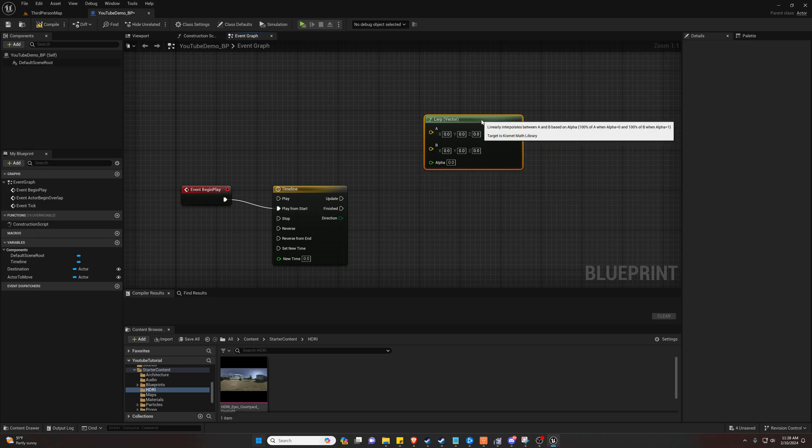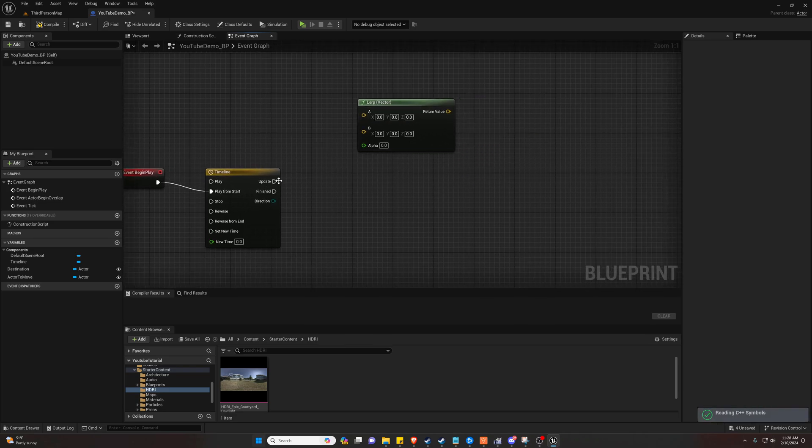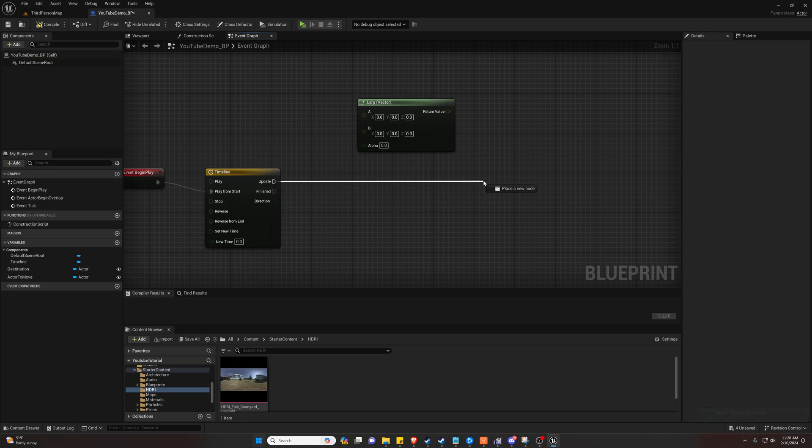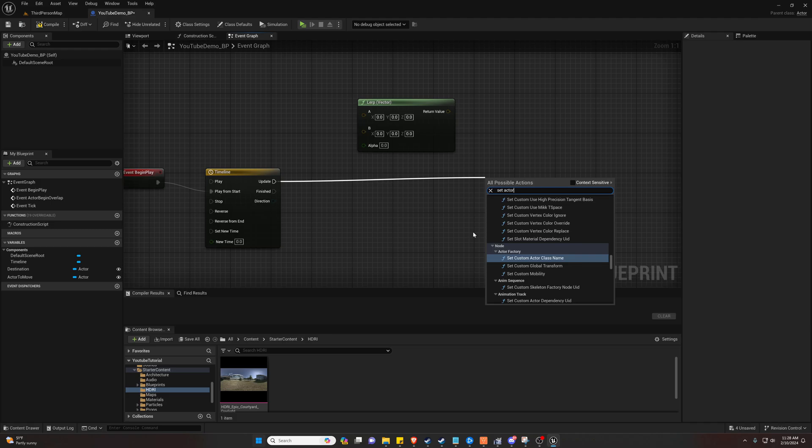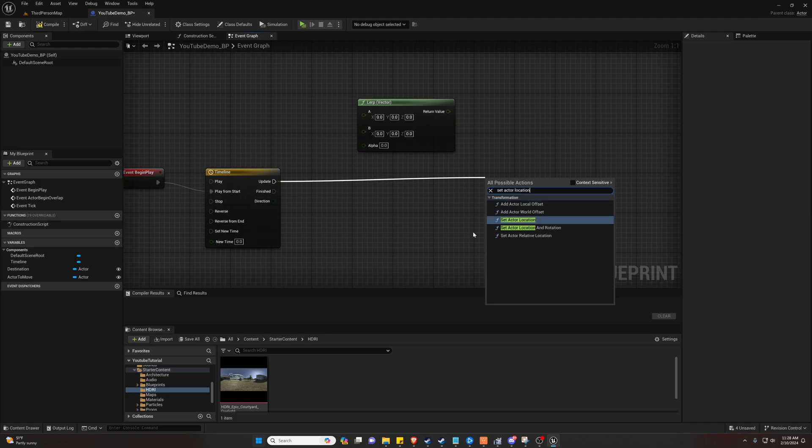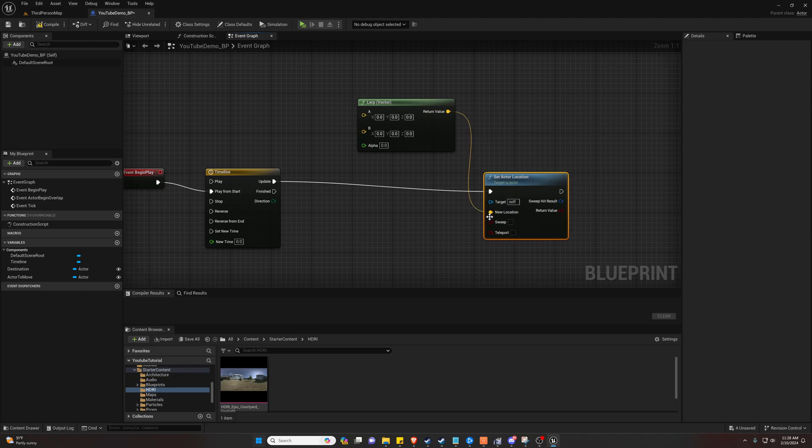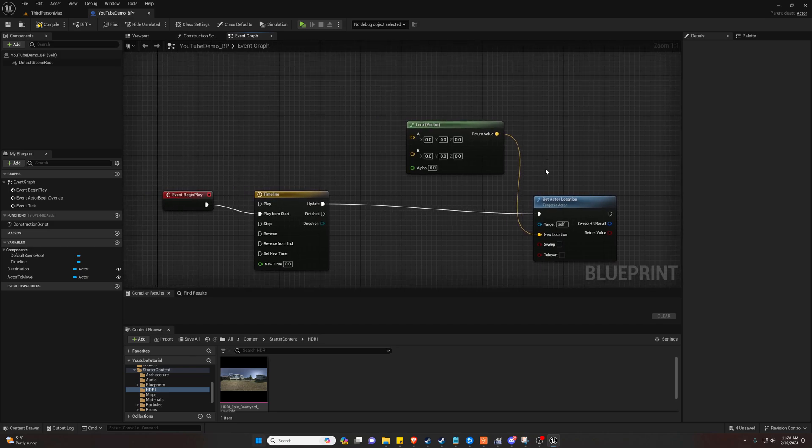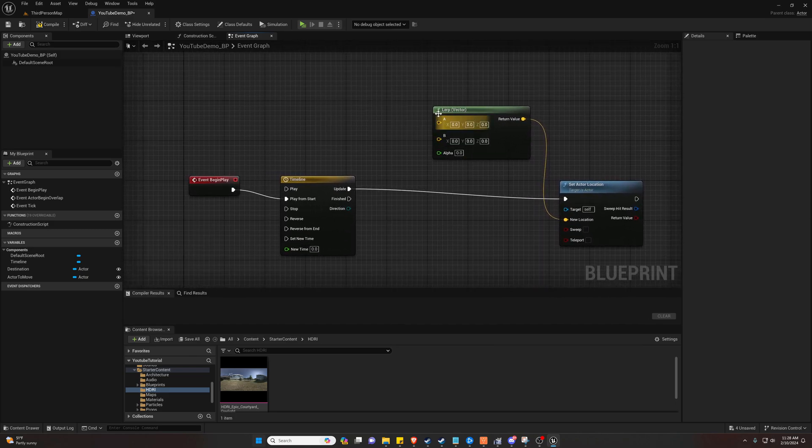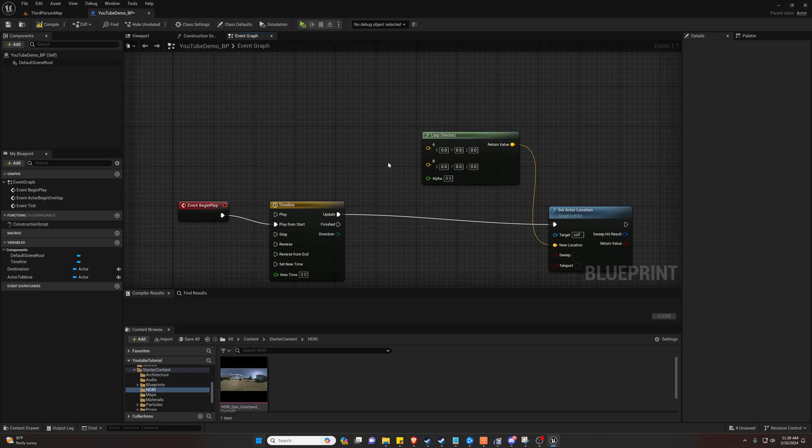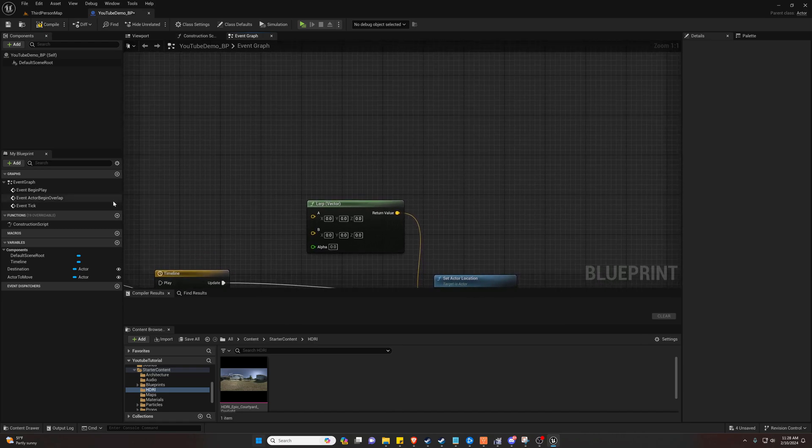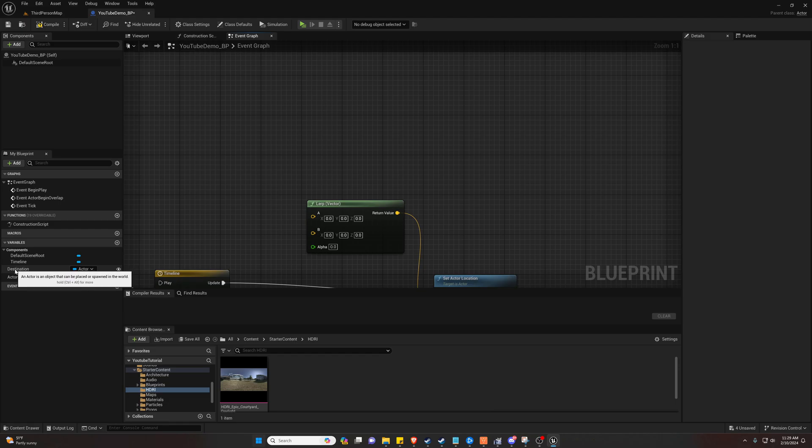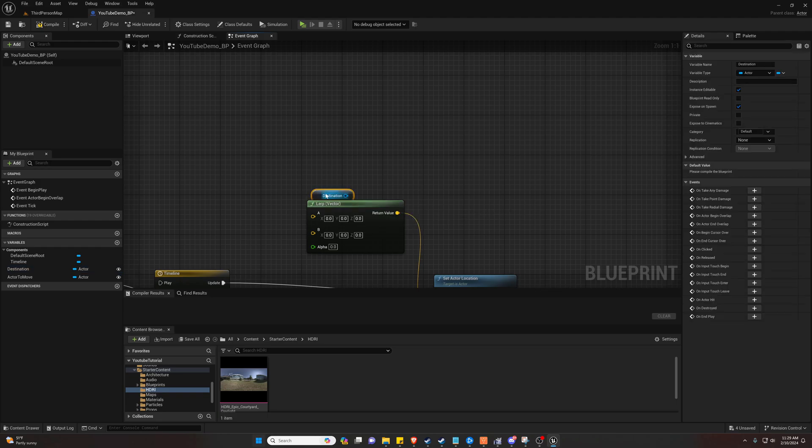This will go up here and we're going on update you're going to want to set an actor location. Our new location is going to be from this lerp. So now we just need to fill in the actual values. I'll also set up our timeline. We're not done there yet either.